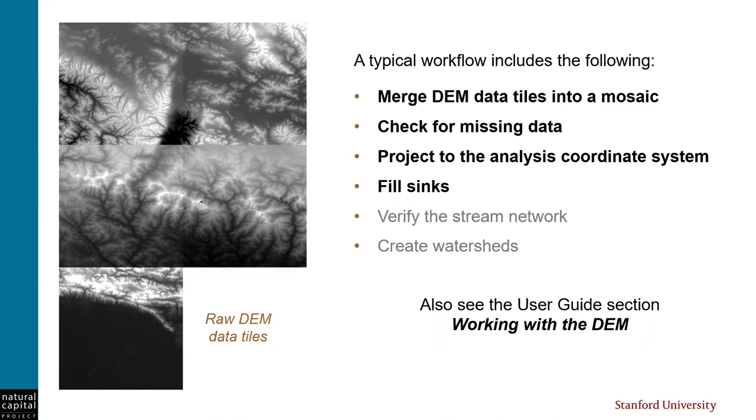Along with this video, the InVEST User Guide has a section called Working with the DEM, which provides an overview of the different steps involved, as well as the methods and GIS tools that can be used. A link to that User Guide chapter is included in this video's webpage. All right, let's go to a GIS session and work through some of these steps.